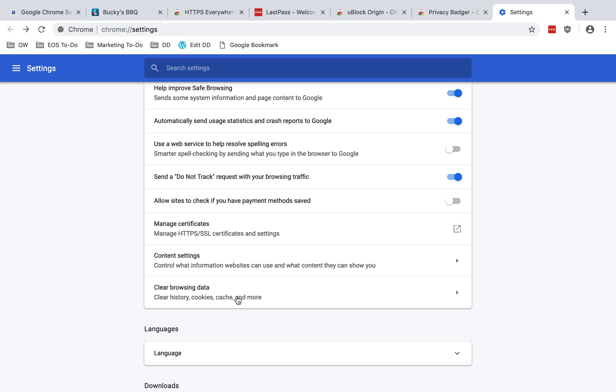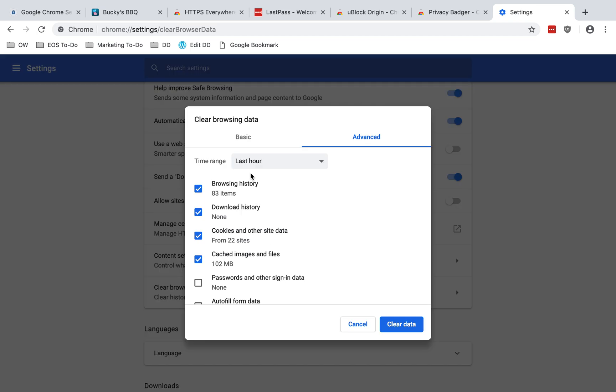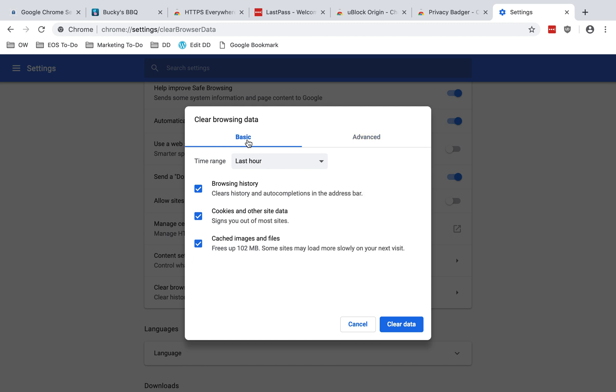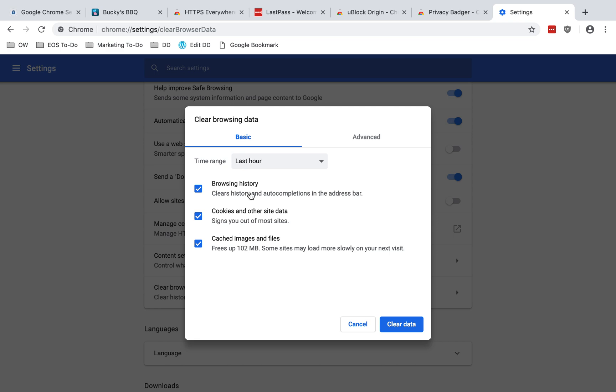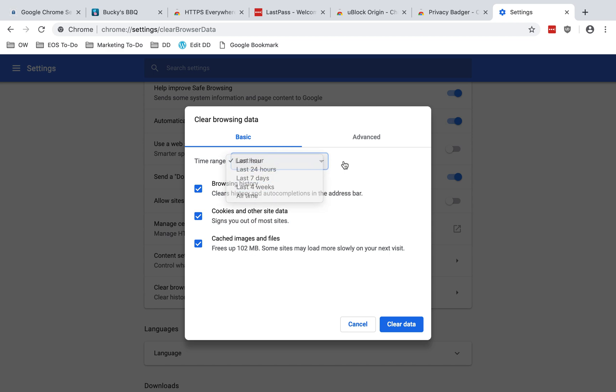And then I jump back to content settings. Here at the bottom, I have clear browsing data. You can use this to selectively delete data from Chrome. So if I go into here, you can choose basic or advanced. Advanced shows you more options. You can choose what items you want to clear as well as the time range for which you want to clear them.